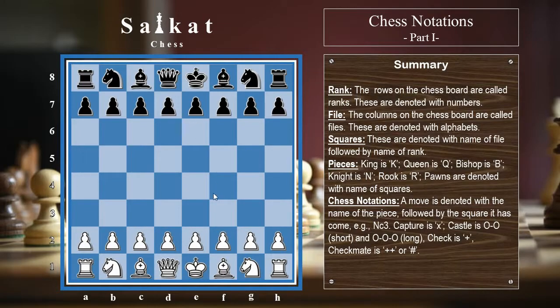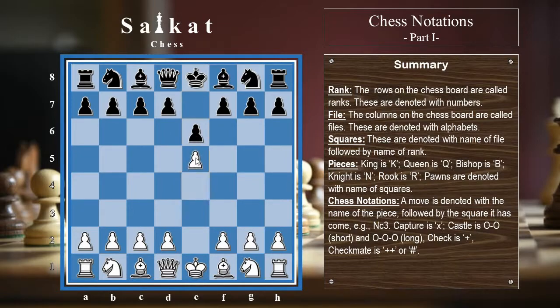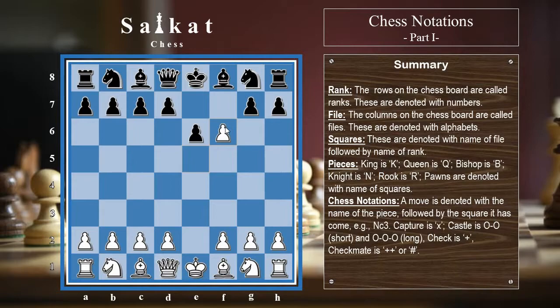We are also going to cover en passant. Suppose white plays e4, black plays e6, white plays e5, black plays f5 — now white can perform en passant on black. This move is denoted as exf6. We follow the same rule: the name of the piece, then 'takes', then the square it is going to. That square is f6, so the move is exf6.